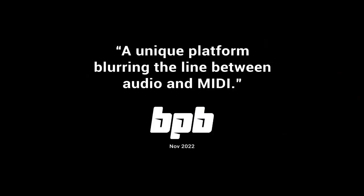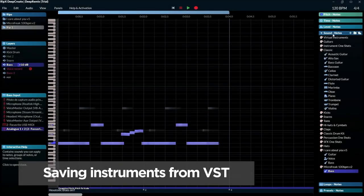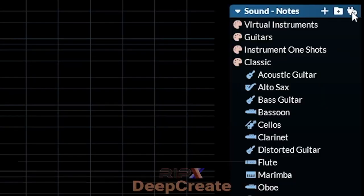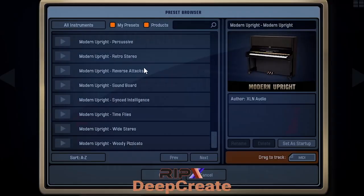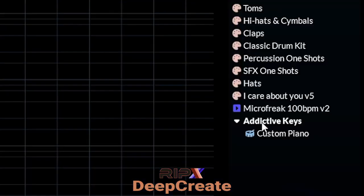You can save instruments from other songs, but you can also save instruments from VSTs. It's in the sound panel with this plugin icon here. Let's take a preset — I know I like this one. Instrument name, so it will be a piano. Then click import.